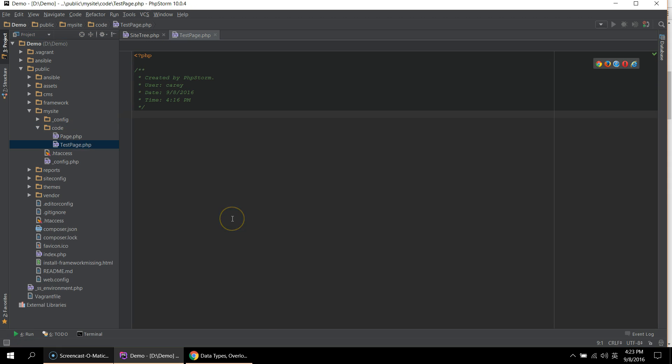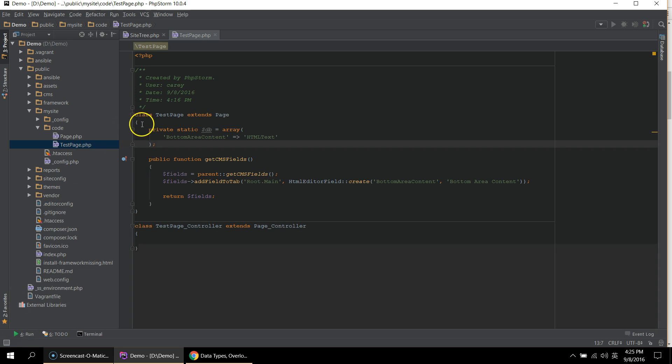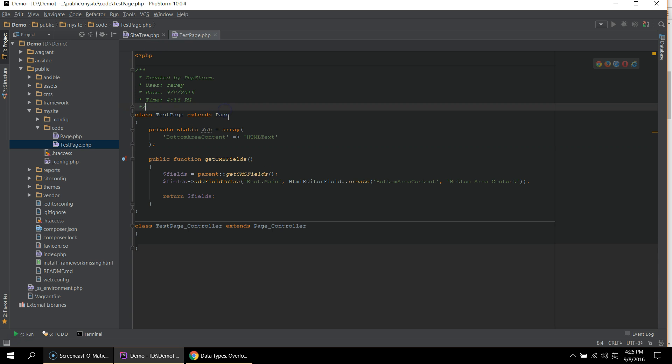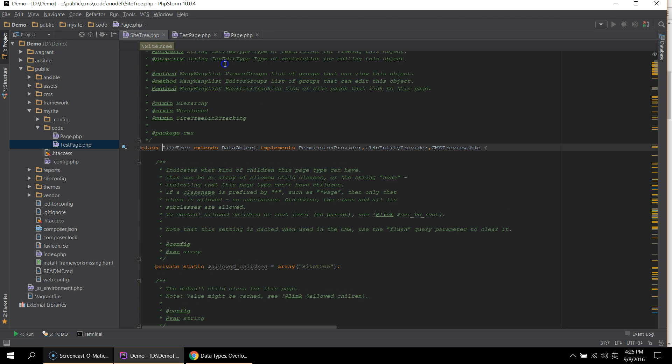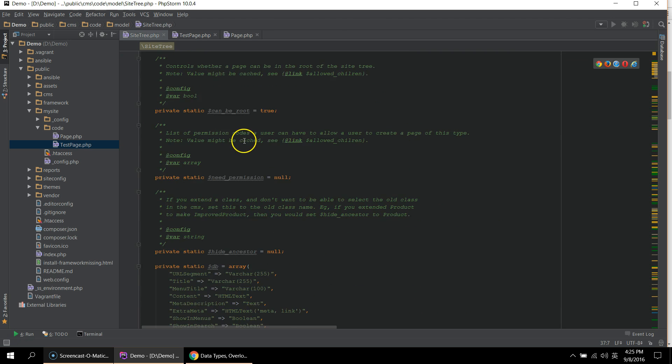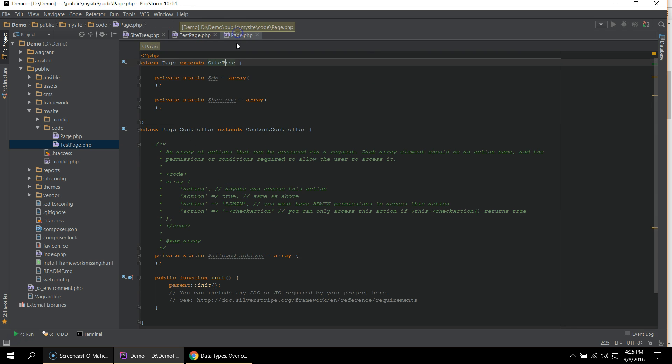And I'm just going to paste in some code. This is just so you guys don't have to watch me type all of this out. What I've done here is I've created a class called test page, which extends page. And if you look at page, you can see that page extends site tree, which had all the fields that were already on the page. So page itself does not add anything additional to the site tree.